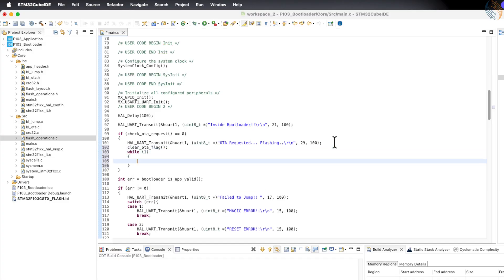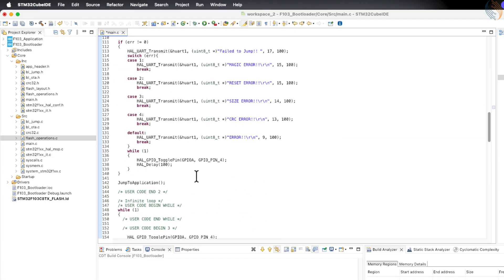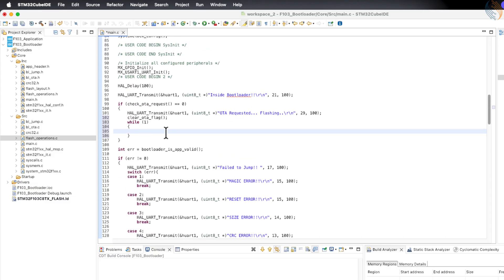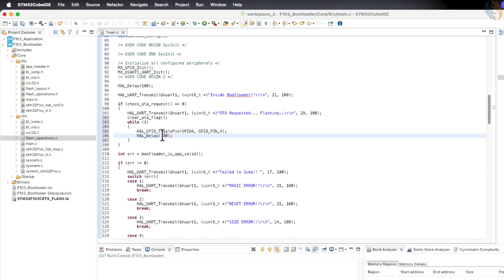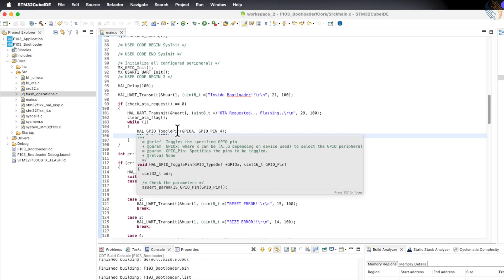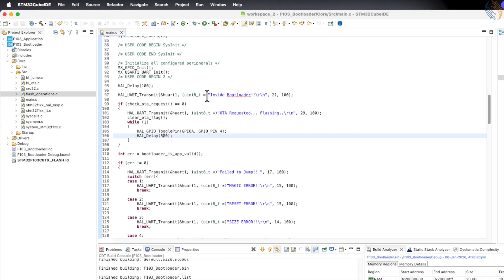So the overall flow is like this: the application sets the OTA flag and resets the MCU. After reset, the bootloader detects that the OTA flag is set and performs the required operation.